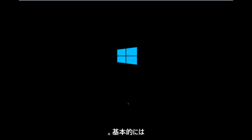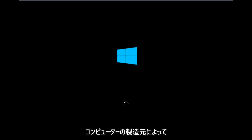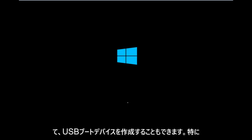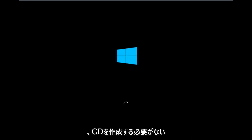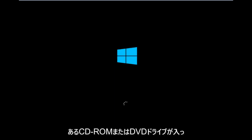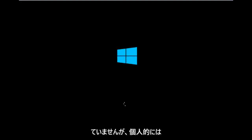So basically you're going to be booting your computer off of the CD-ROM drive. Depending on your computer manufacturer, you're going to try and look up how to boot your computer to a CD. You could also create a USB boot device as well. You don't have to do a CD, especially if your computer does not have a CD-ROM or DVD drive in it.